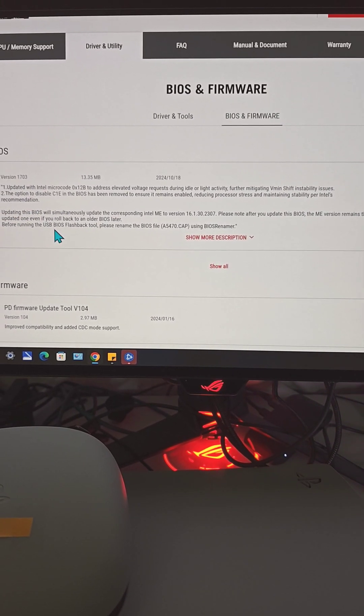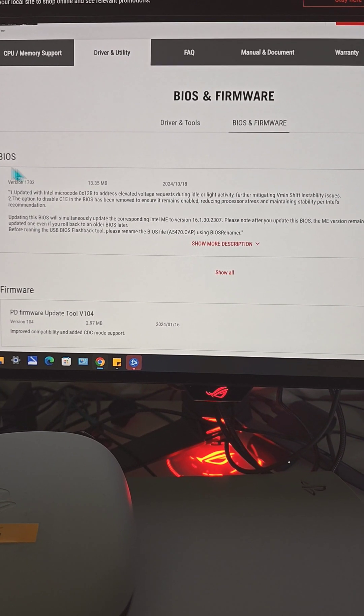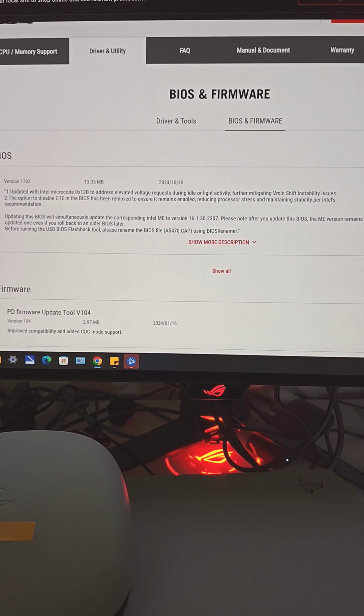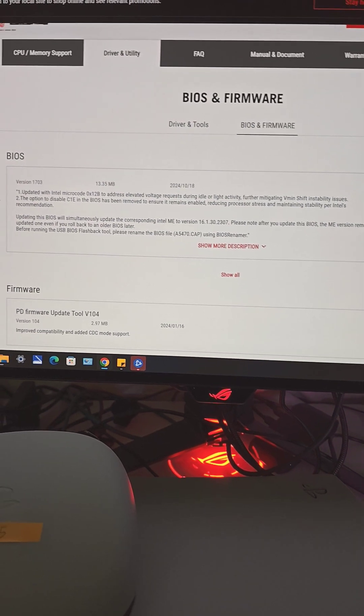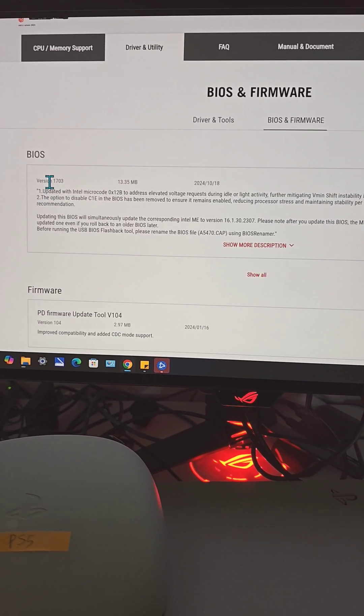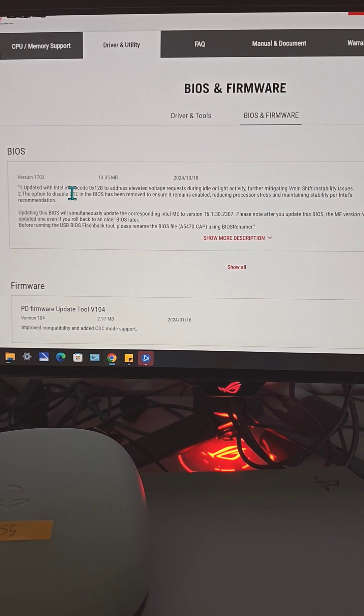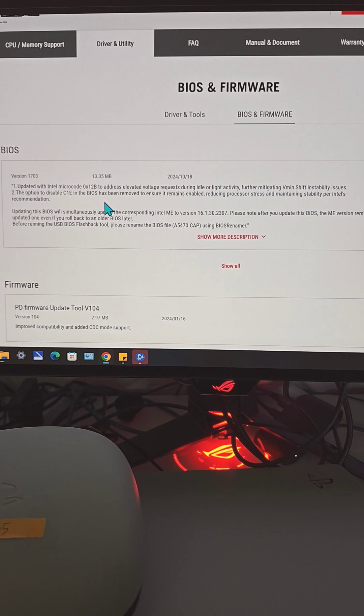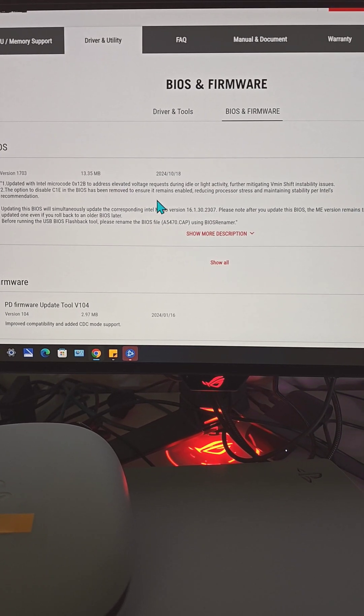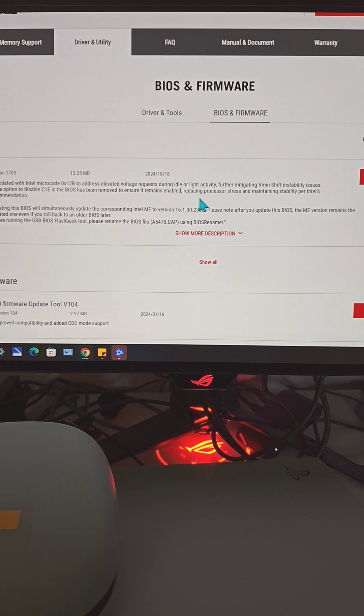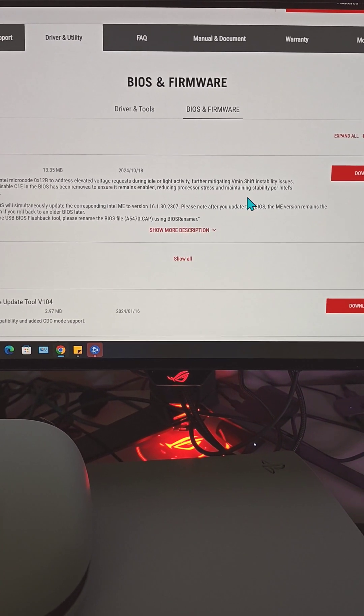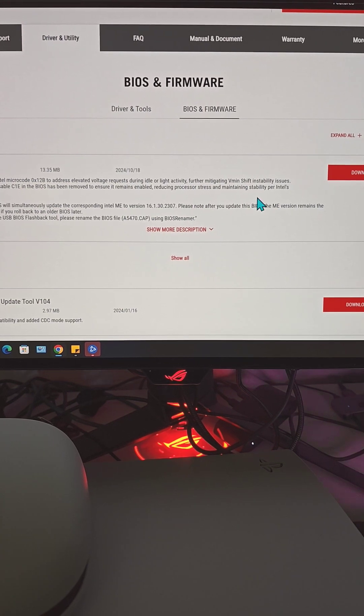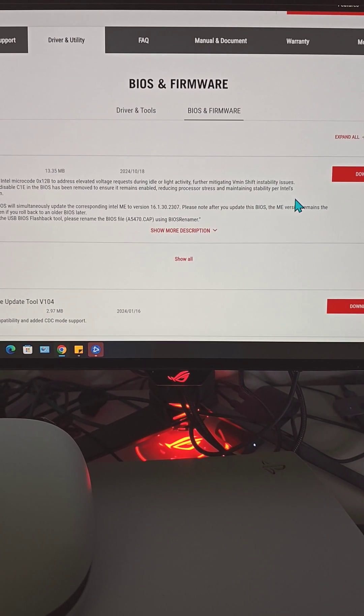It took about more than two weeks to get passed through this beta phase. This is the official BIOS version 1703, focusing on updating with Intel microcode to address elevated voltage requests during idle or light activity, further mitigating VMIT shift instability issues.